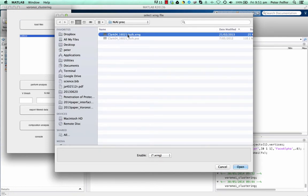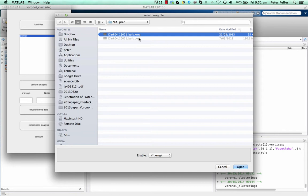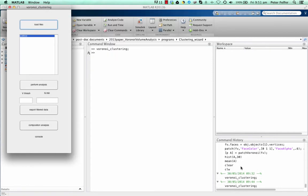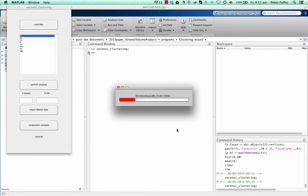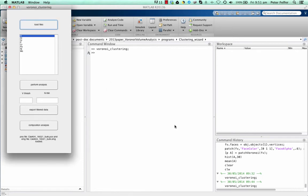Then you read in the windowing file, which is in .xrange format. This is a format that I've come up with, and it's XML-based, which means if you're programming analysis yourself, any programming language will be able to read it in straight away. In order to produce these files, just go on to my webpage, www.peterfelfer.org, and you can download an editor that can produce these from .pos and .epos files.